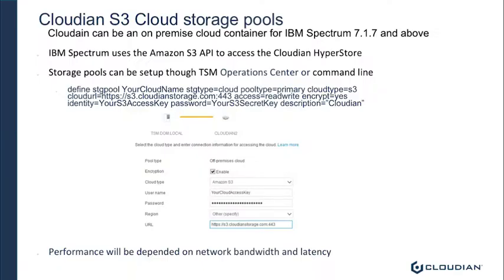A few things before we get started in our demo, I want to let you know that Cloudian can be set up as an S3 cloud storage pool. This was new in IBM Spectrum starting in 7.1.7 and can be used in all newer releases. IBM Spectrum uses the Amazon S3 API to access the Cloudian Hyperstore. Storage pools can be set up through TSM Operations Center or the command line. Below are two examples of the command line and a view of TSM Operations Center.